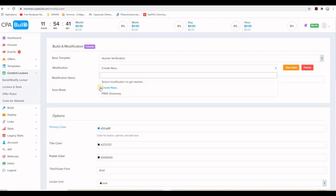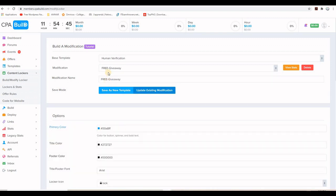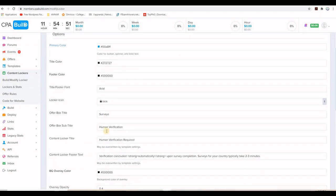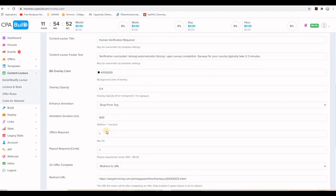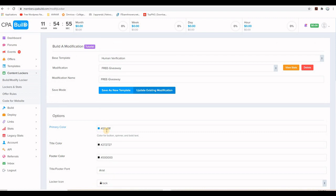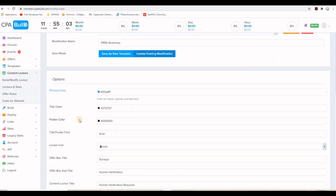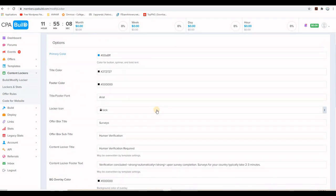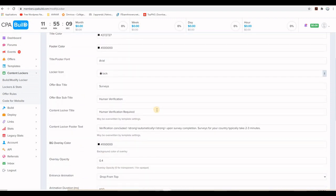Now, if you already created one, you can find it here in the modification. But if this is the first time you're going to create one, you type the name for your content locker here. I just created actually one that is called free giveaway. And if I select it here, it will load the options. But don't be intimidated by all this. This is very easy to install actually. So you can change the color, for example, of the content locker. You can change the title color, the footer color, etc.